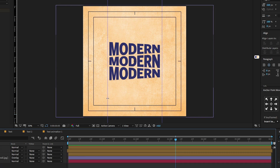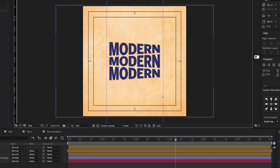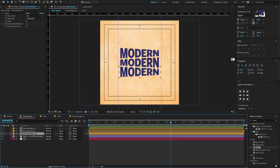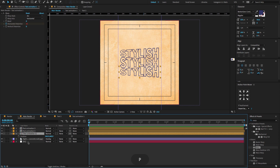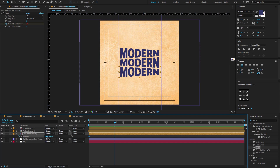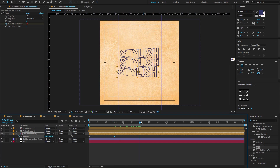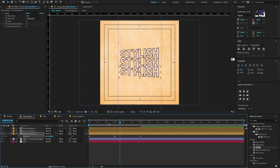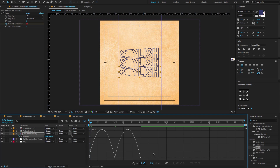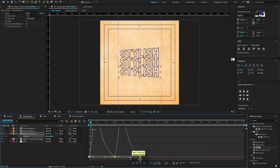Now let's give some simple motion to the text layer. To do that, select the text animation one composition layer, press P to open the position property, create a keyframe, go forward a few frames, and change the X position to something like this. Go forward a few more frames, copy the first keyframe and paste it. Now select all keyframes, press F9 to easy ease, open the graph editor, and change the graph value to something like this.